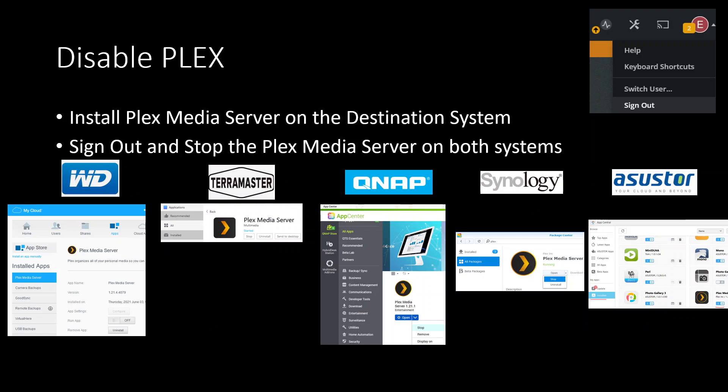Also make sure you sign out of Plex. When you go to the Plex app and open it up, there's on the right hand corner a drop down where you can sign out from the NAS.